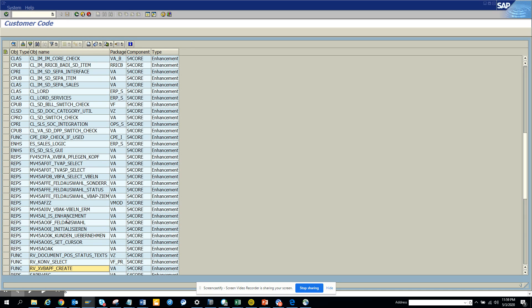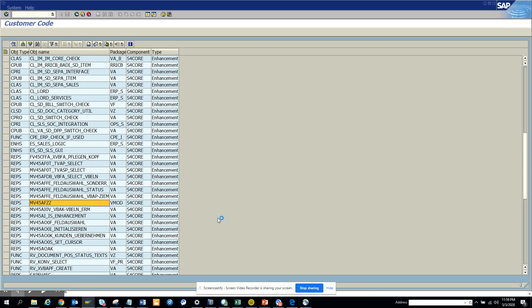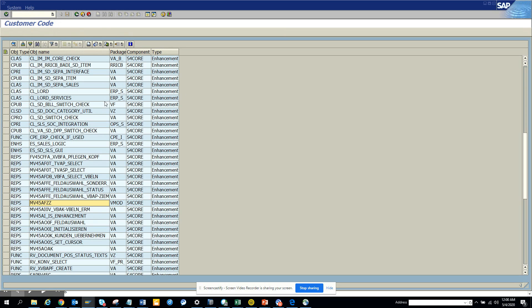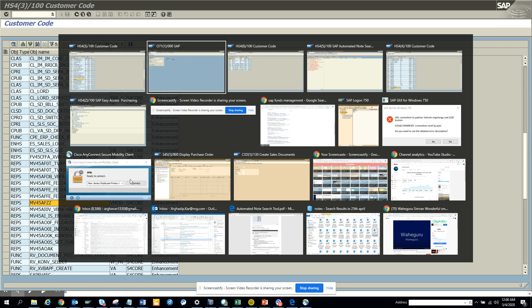In MV45AFZZ. That's what I'm talking about. This is the most, most, most important user exit in probably in SAP history for order to cash. MV45AFZZ. Okay, so you can see, I just didn't know anything. I just ran it and I know where I have to put the code and all those things. So it's very, very useful and very, very essential.